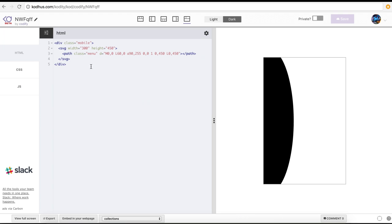In the previous lesson — please go ahead and watch that tutorial if you haven't — we created this path using SVG and I talked about how to start the path, how to create a line, and how to create a curve. This number here actually represents that curve.